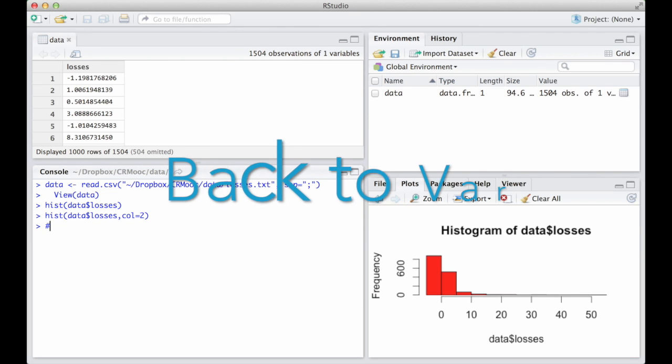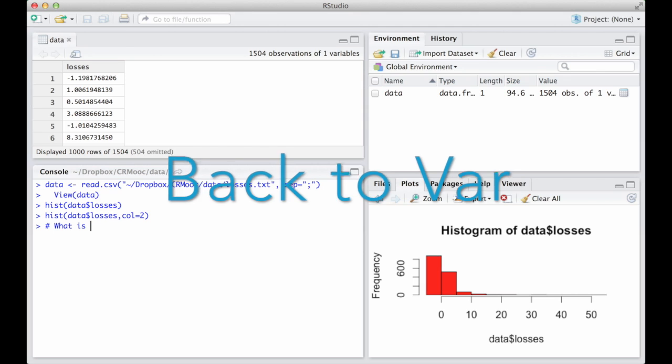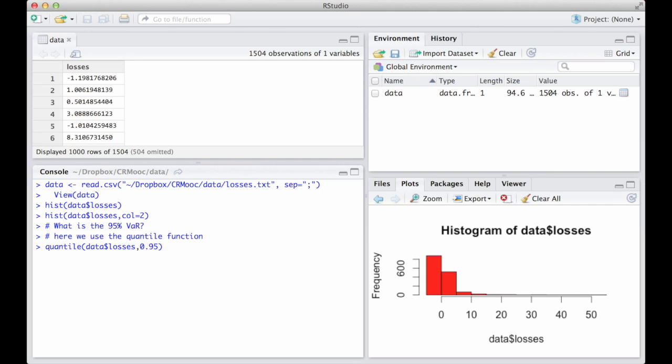What is the 95% value at risk for this loss distribution? Here we can use the quantile function, which computes empirical quantiles. The syntax is rather simple. We type quantile and then we provide the name of the data we are using and the alpha level in decimals. This is what we get: 6.6796.